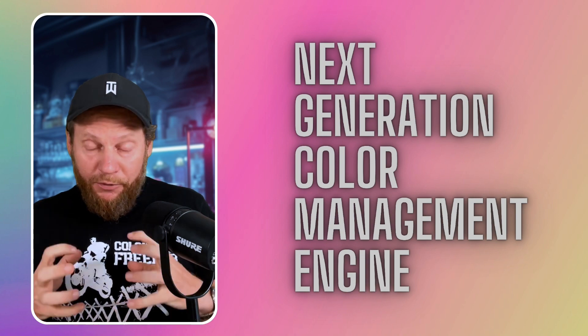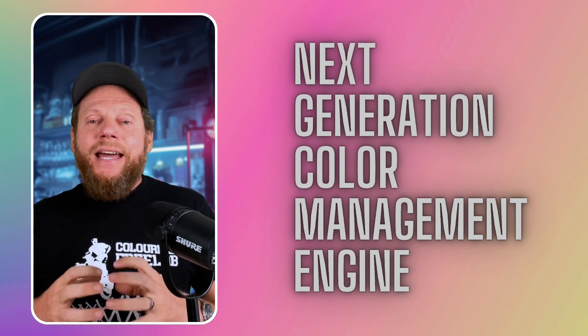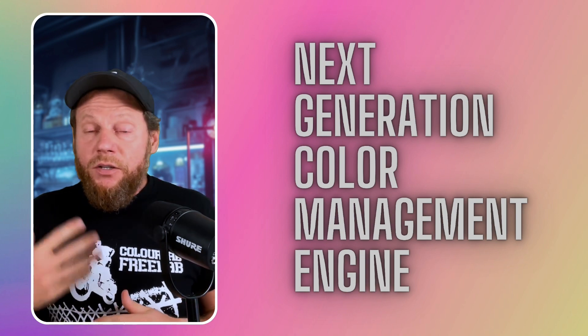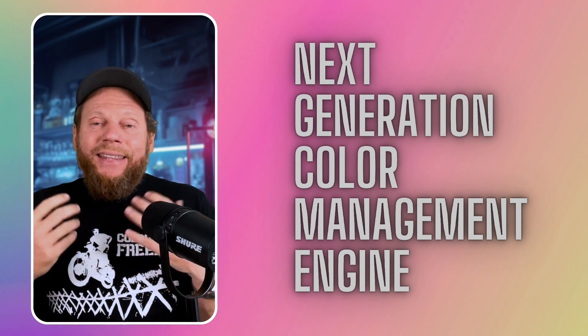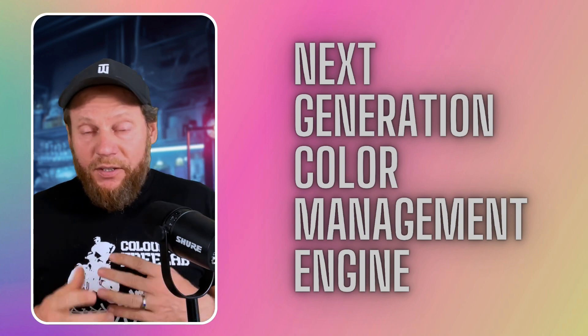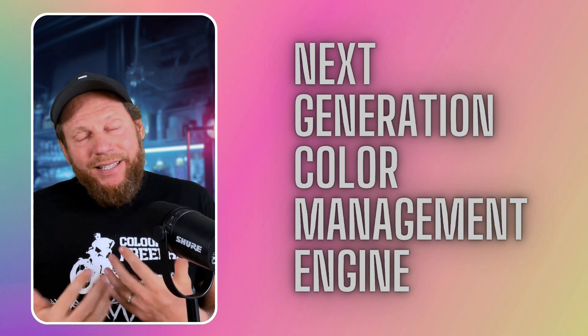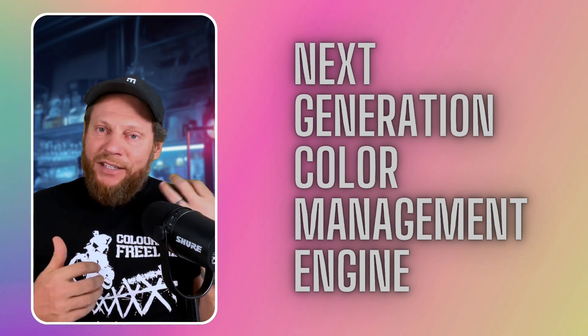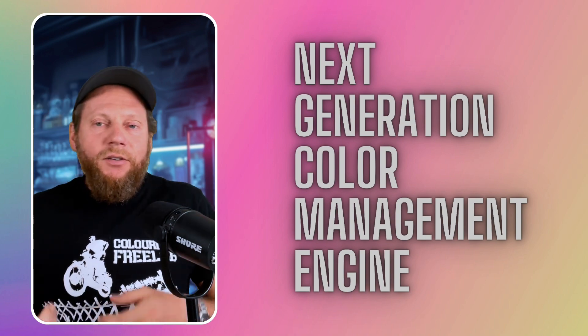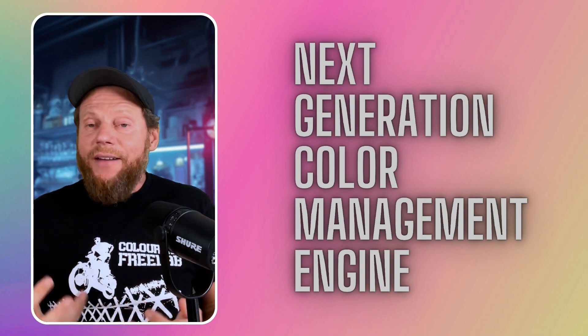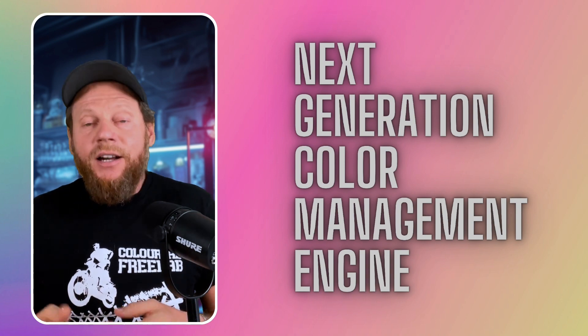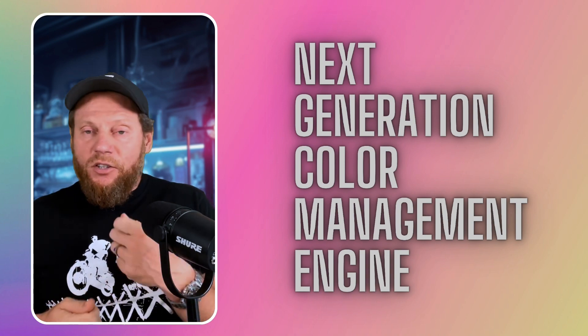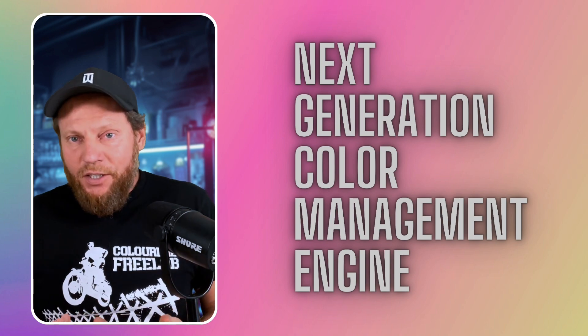Freelab is built upon the foundation of ColorLab AI color engine, which is a brand new type of color engine. Now what is a color engine? It's very simply explained like you have in games, Unreal or Unity. We have engines in color that when given certain instructions and parameters give us the look.